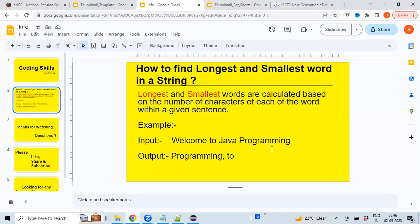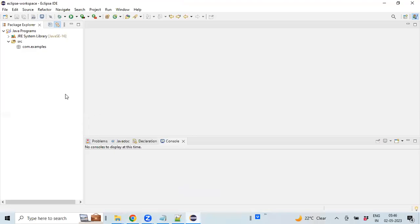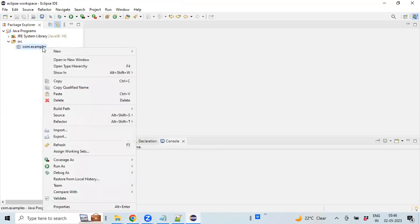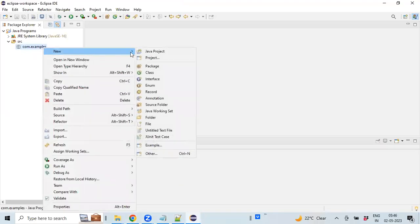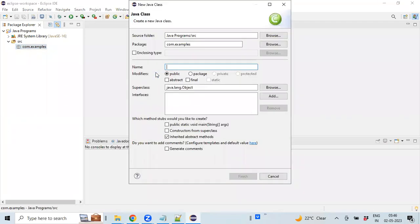Let's see how we can implement the same using a Java program. I'm switching back to Eclipse editor and creating a Java class.